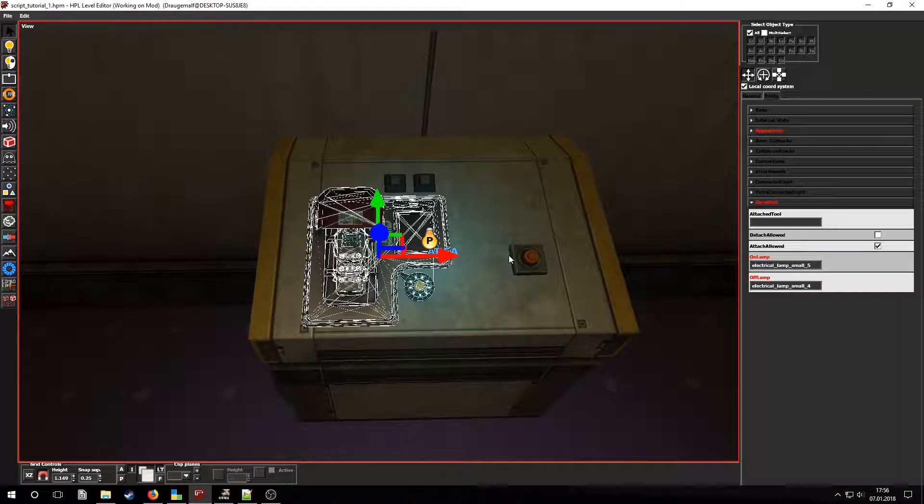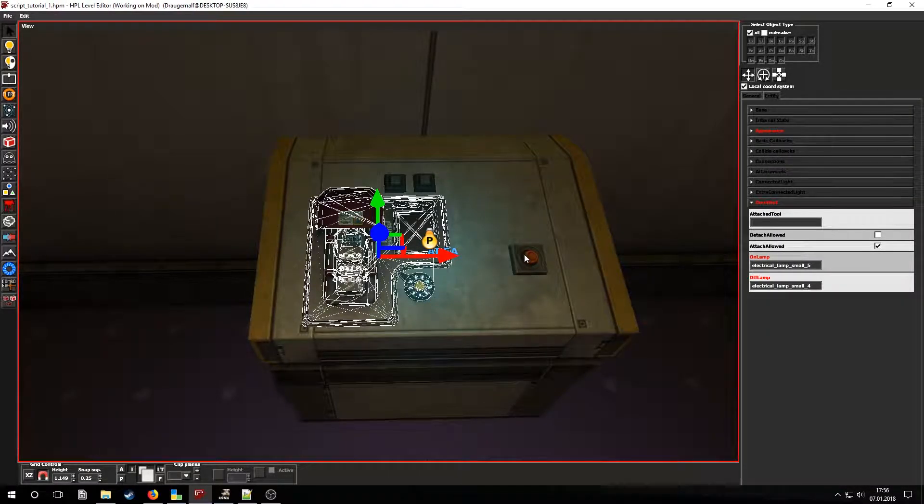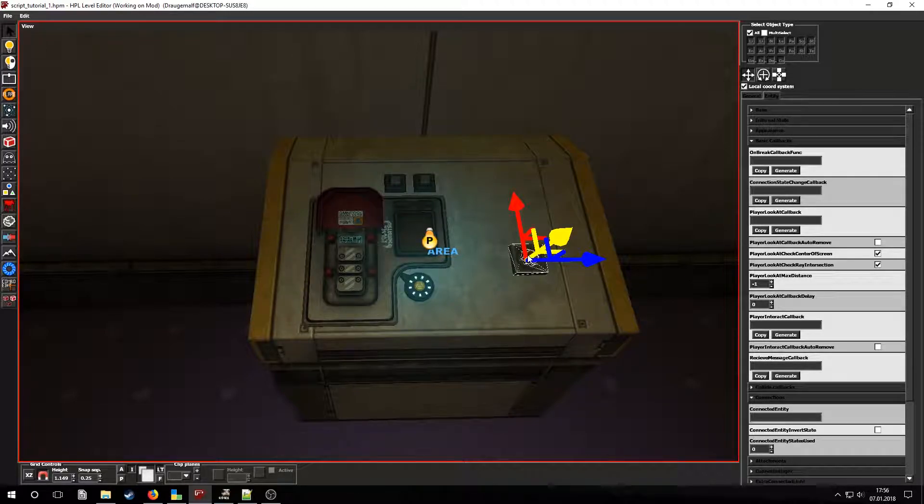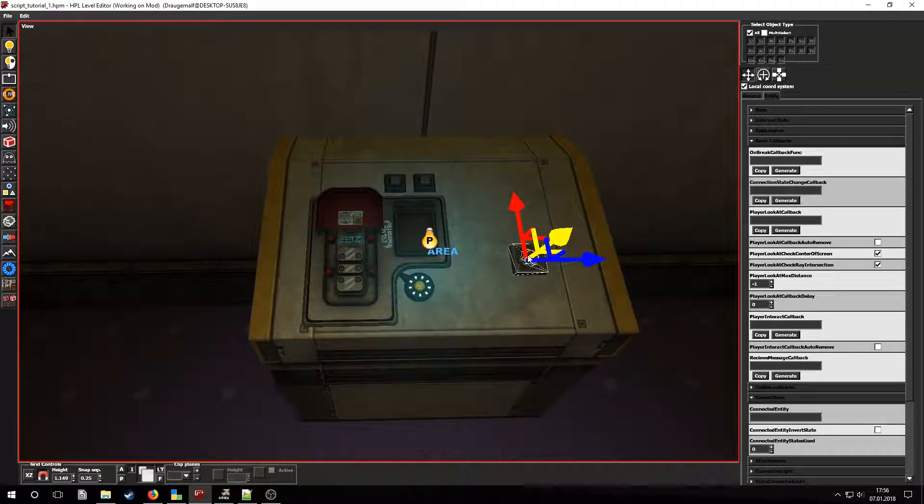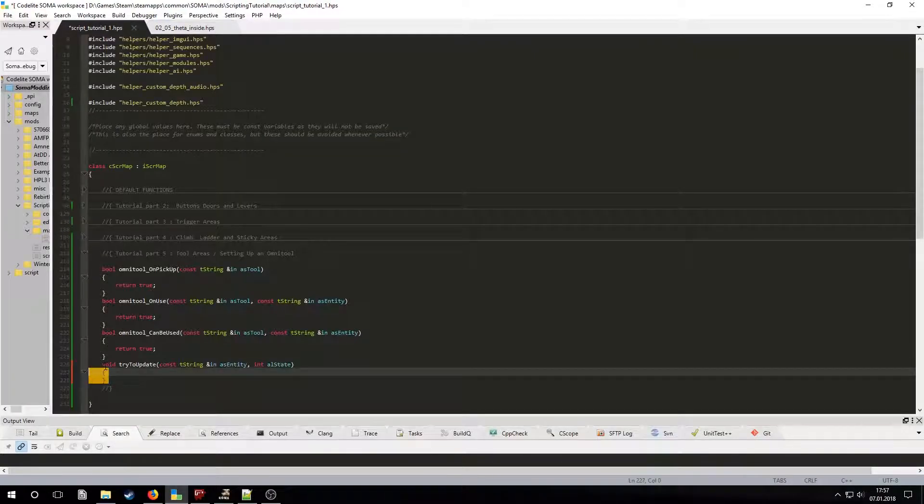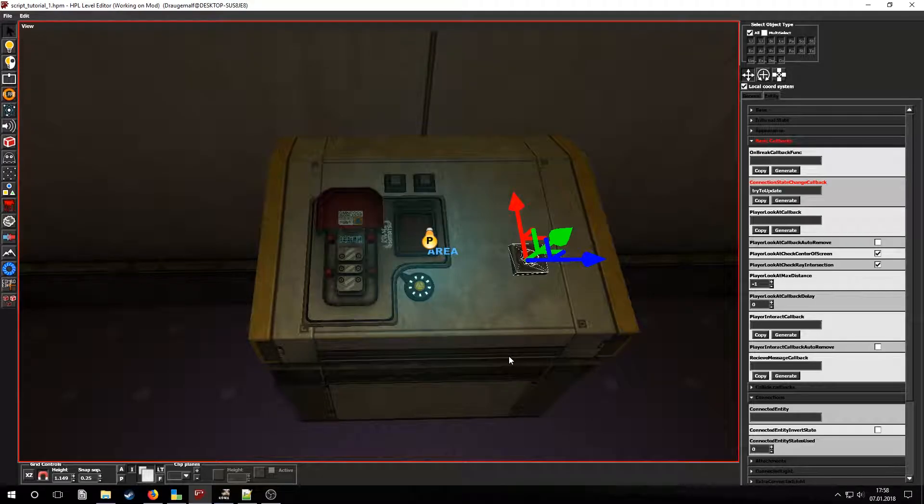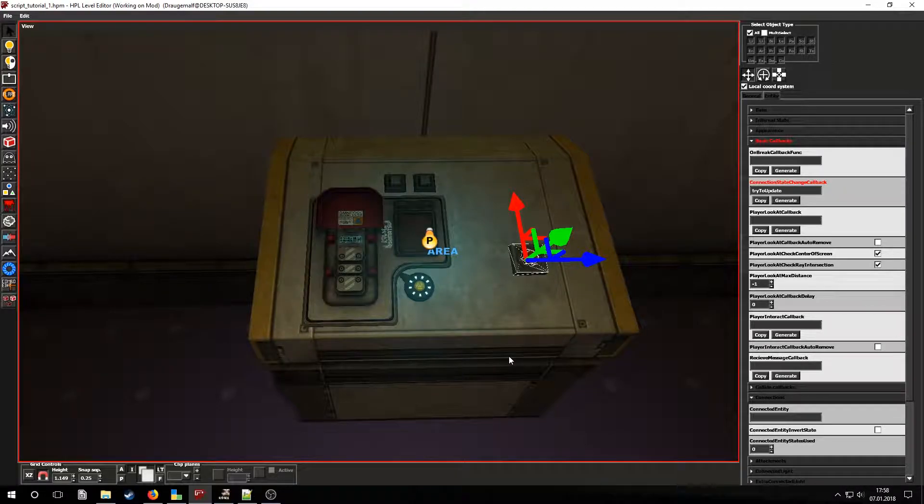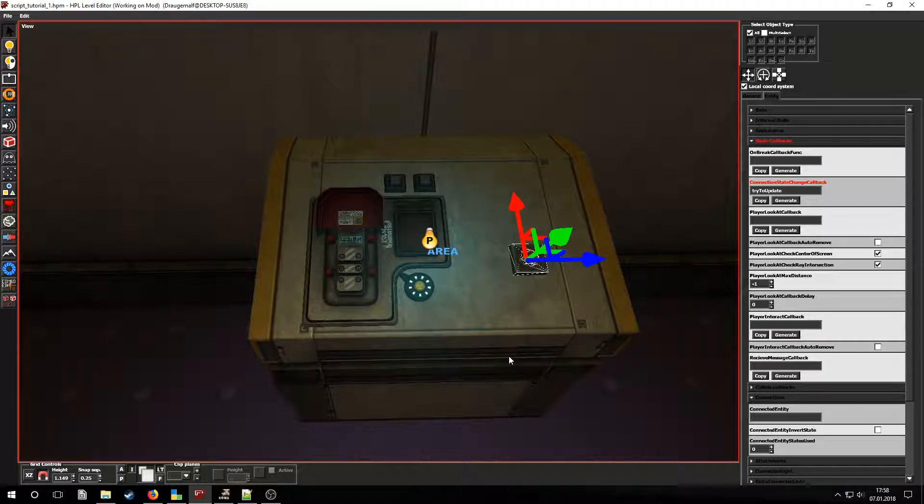I also added the button near the Omnitool slot. Let's name it state change callback to try to update and then copy it into codelight. Let's also set the button to automatically switch off after two seconds and disable the player's ability to manually switch it off.